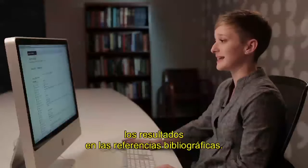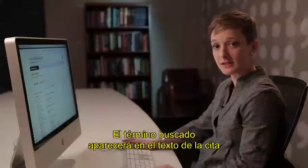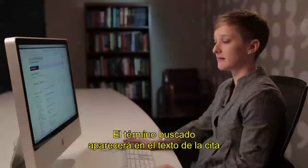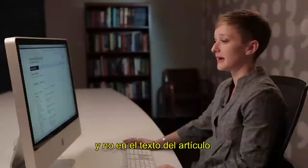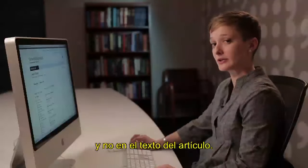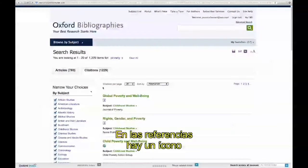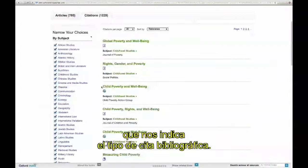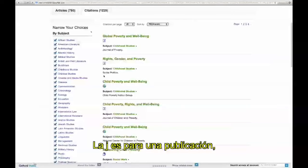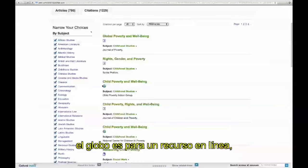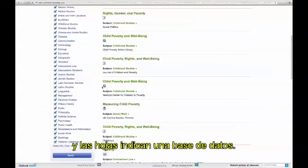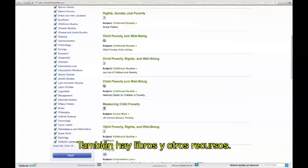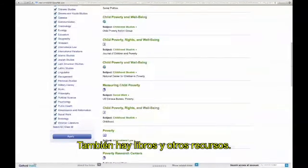The results in the mainframe here are article results. You can also look for results that come from the actual citation text, meaning your search term appears within the citation text itself, as opposed to the main text of the article. When you're looking at citation results, you'll be able to see what type of citation it is by these icons — the J indicating a journal article, the Globe indicating an online resource, and this sheaf of papers indicating a data set. You'll also have books and other types of resources included.